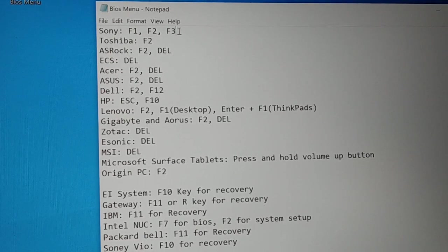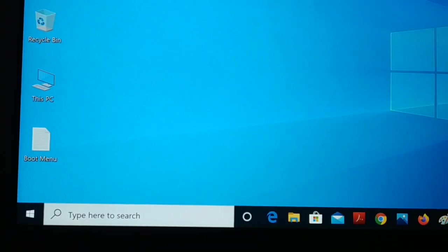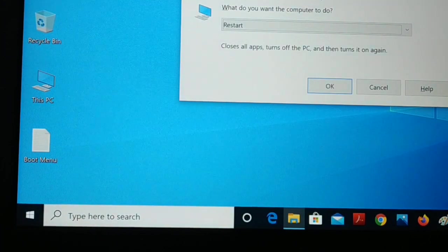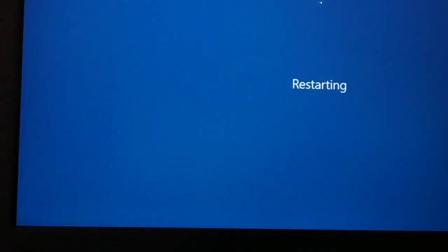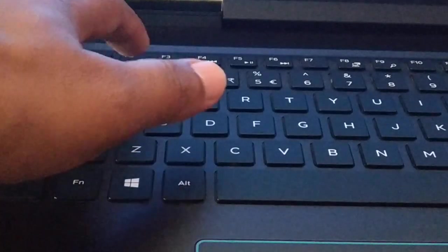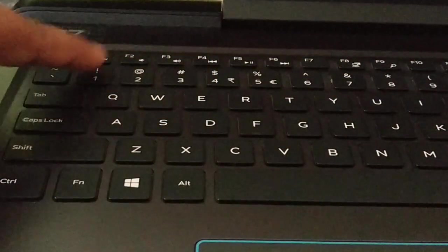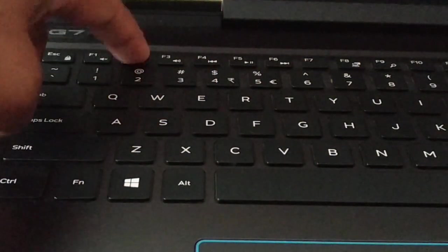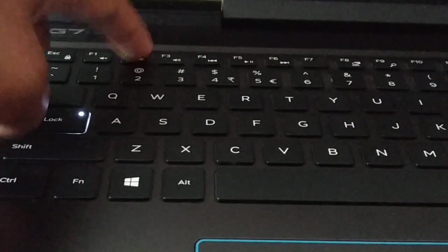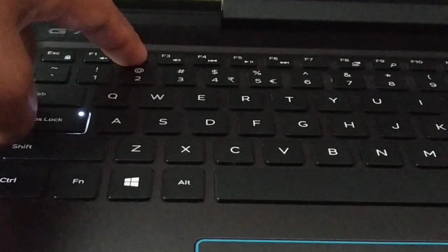Remember, the most common keys are the Del key and F2 key — you can try both for desktop as well as laptop. For desktop, the most common is the Del key, and for laptop, the most common is F2. Now I'll show you on my Dell laptop — I'll restart it, and once it restarts, continuously tap the F2 key like this, just keep tapping F2.